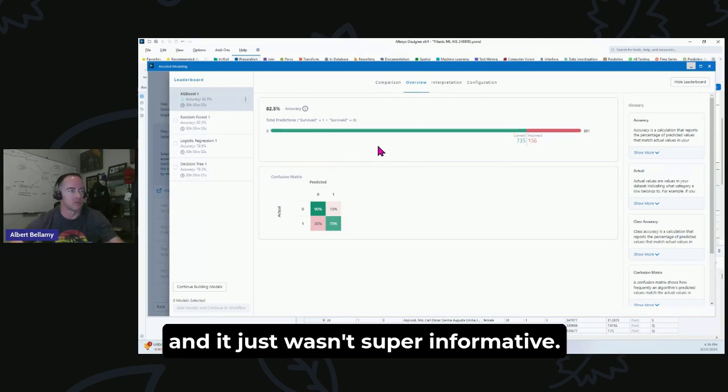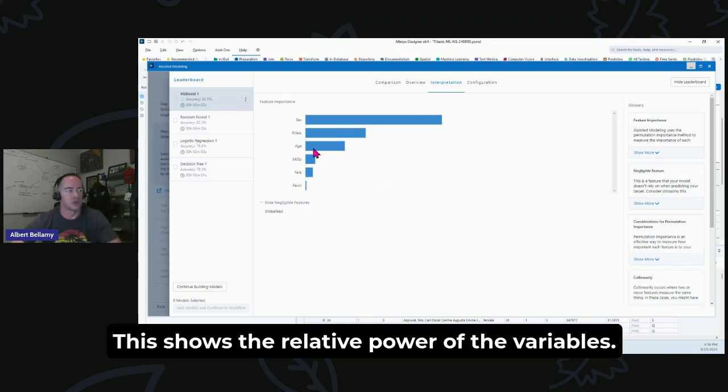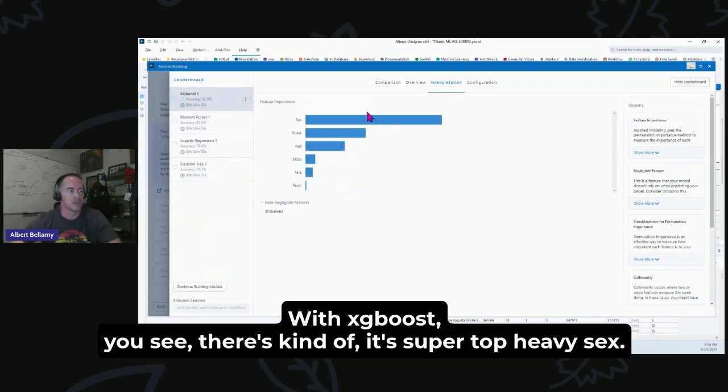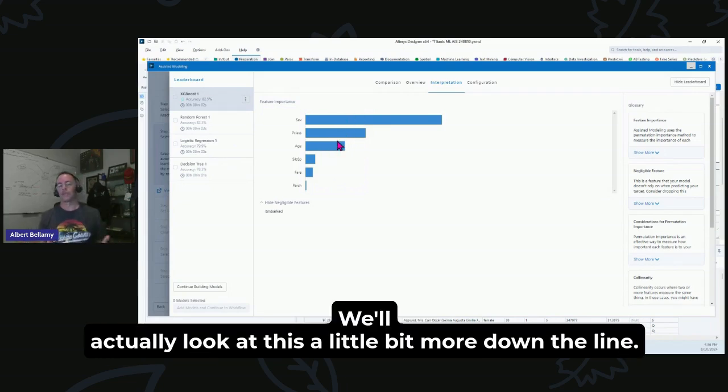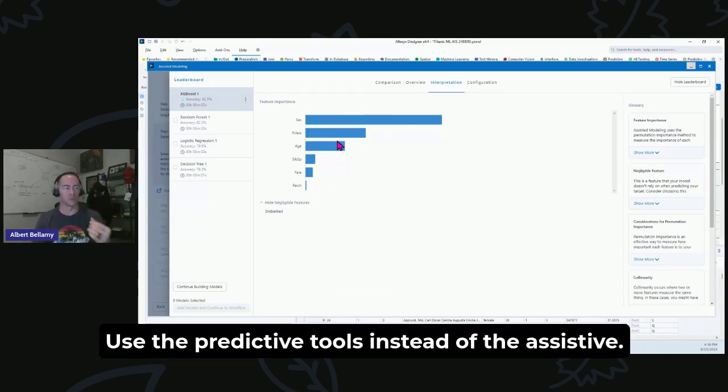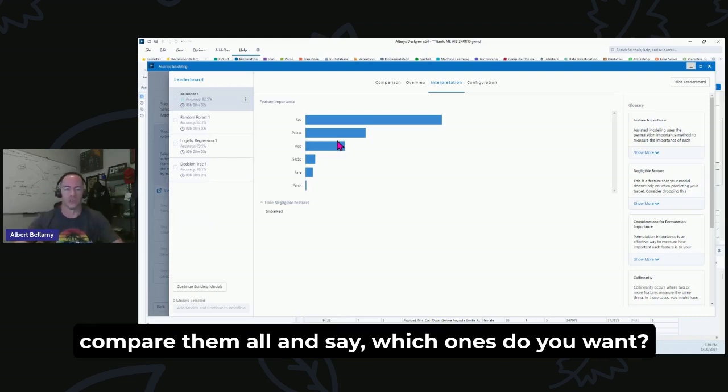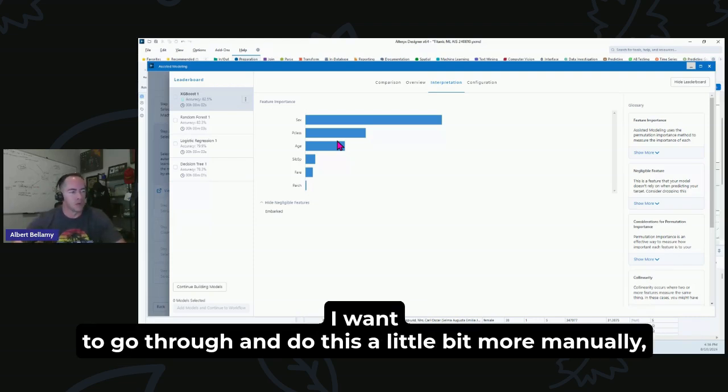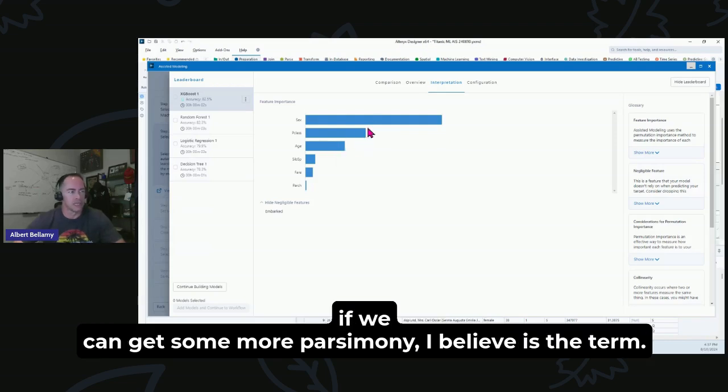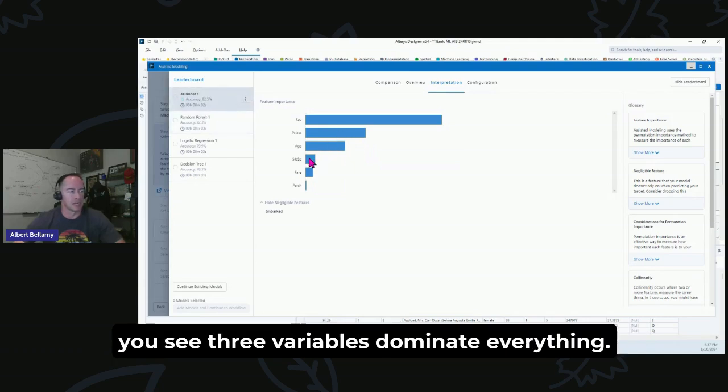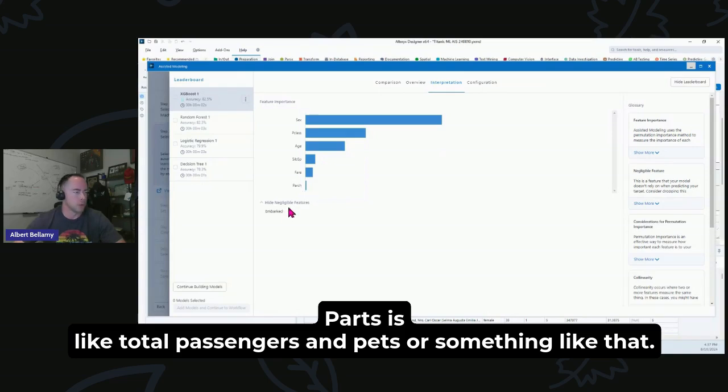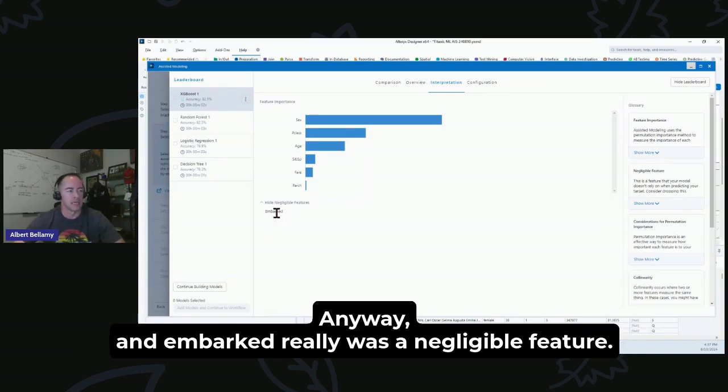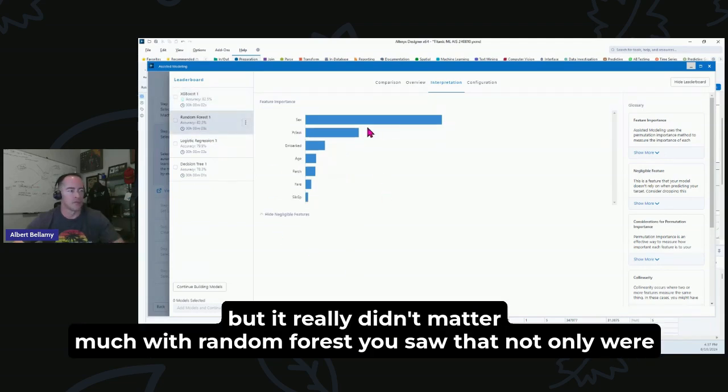But here we go. So this part is kind of interesting. This shows the relative power of the variables. With XGBoost, you see it's super top-heavy. Sex, passenger class, and age are the bulk of them. We'll actually look at this a little bit more down the line. I want to do some more kind of simplistic models, use the predictive tools instead of the Assisted Modeling, which is going to give you a bunch of algorithms and say compare them all and say which ones do you want. I want to go through and kind of do this a little bit more manually, maybe do a stepwise regression and compare these models and see if we can get some more parsimony, I believe is the term, some more simple models. But right here with XGBoost, you see three variables kind of dominate everything. And then I think this is sibling count, fare, parches like total passengers and pets or something like that, and embarked really was a negligible feature. It really didn't matter much.